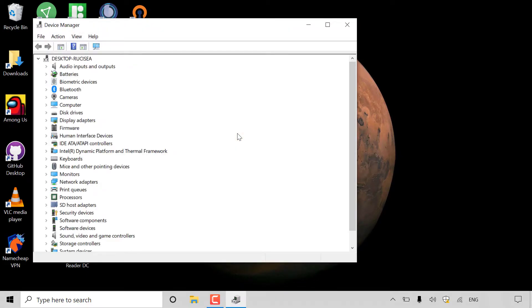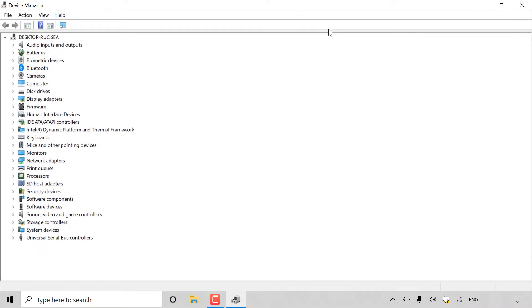Once your device manager has opened, you can maximize it by left clicking on the maximize button. In device manager you'll be able to see all the devices that you have drivers installed for on your computer. As you can see, it ranges from audio inputs and outputs all the way down to universal serial bus controllers.